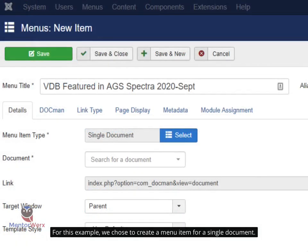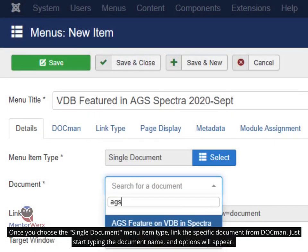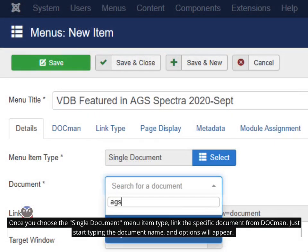For this example, we chose to create a menu item for a single document. Once you choose the Single Document menu item type, link the specific document from DocMan. Just start typing the document name and options will appear.